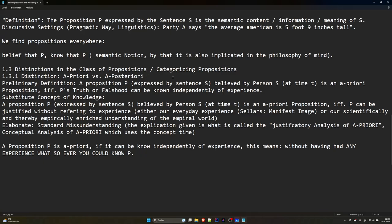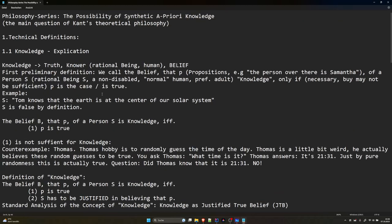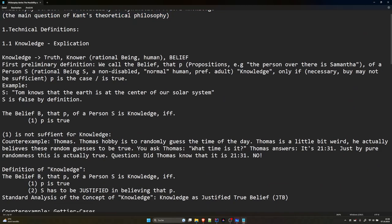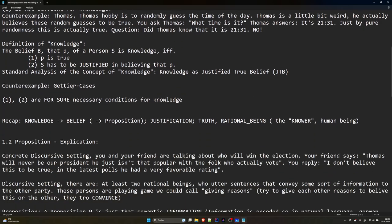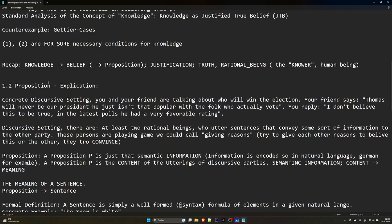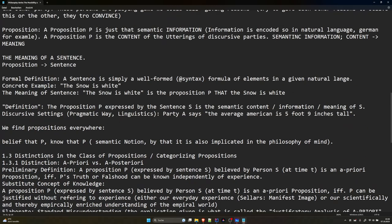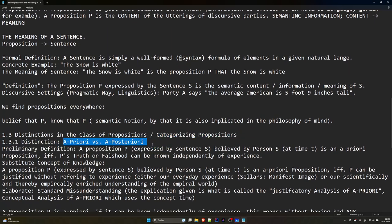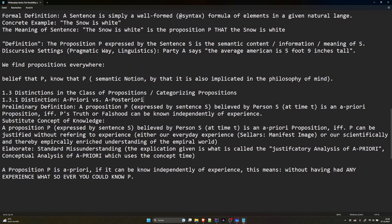I'll pick up where we left off. We tried to talk about the possibility of synthetic a priori knowledge. We first have to give technical definitions — I did a conceptual analysis with the concept of knowledge and the concept of proposition, because the concept of proposition is embedded in the concept of knowledge. Now I want to talk about the distinction in the class of propositions: the distinction between a priori versus a posteriori propositions.